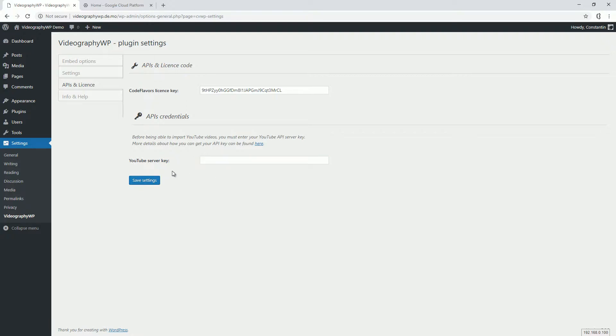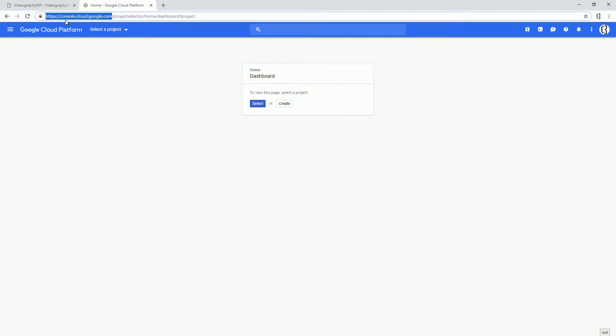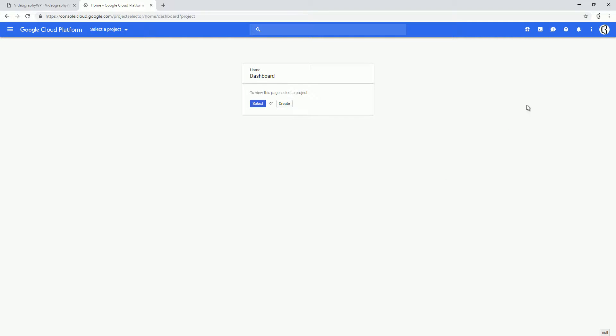So we can access the YouTube API. For this, we will need to go to this address: console.cloud.google.com.